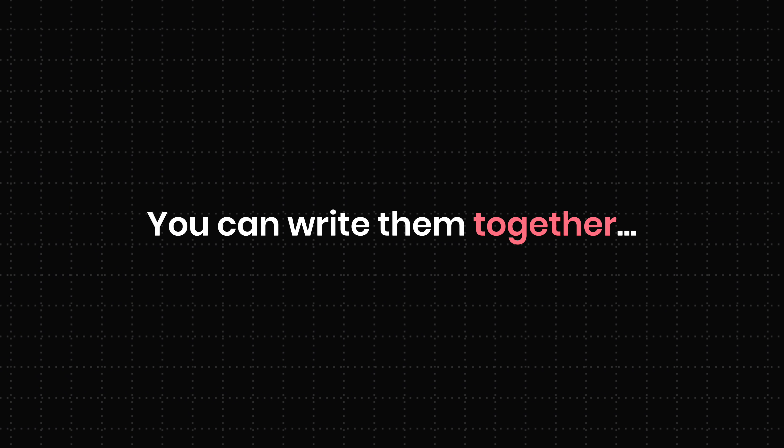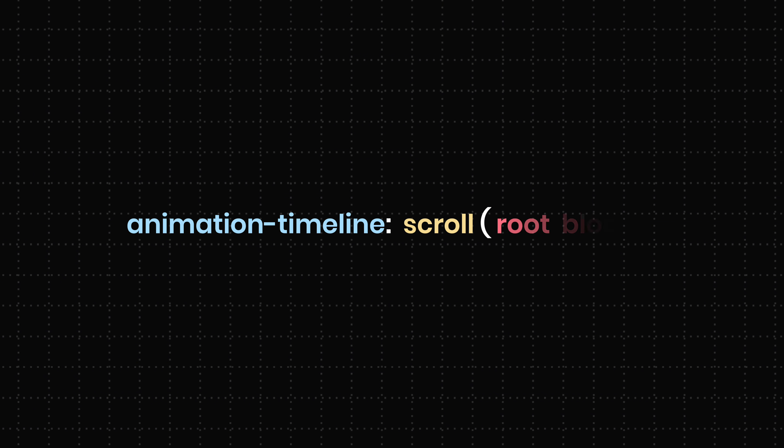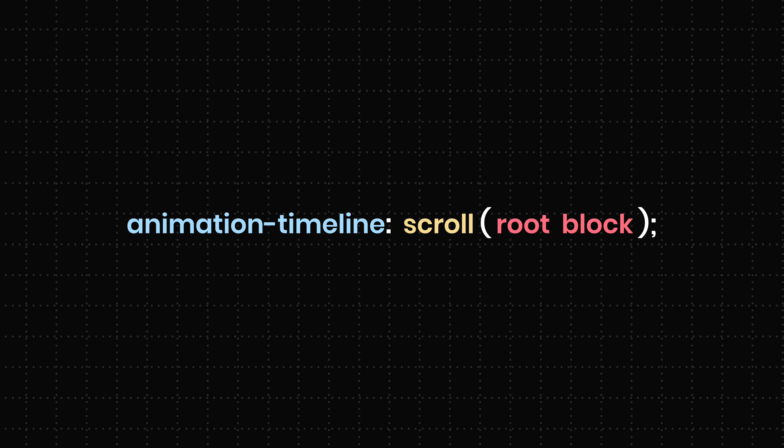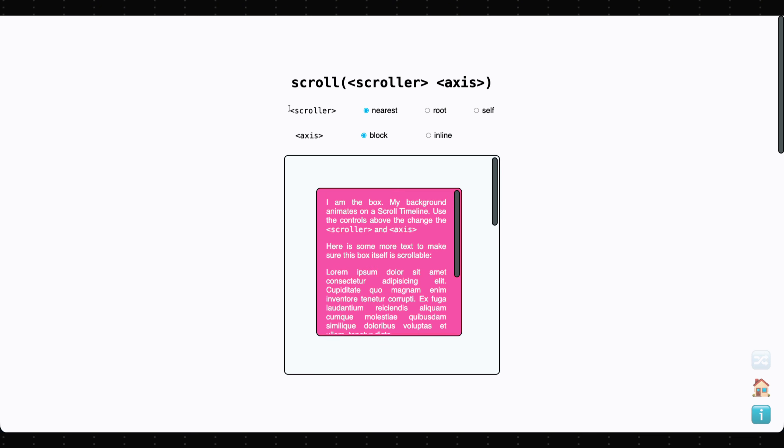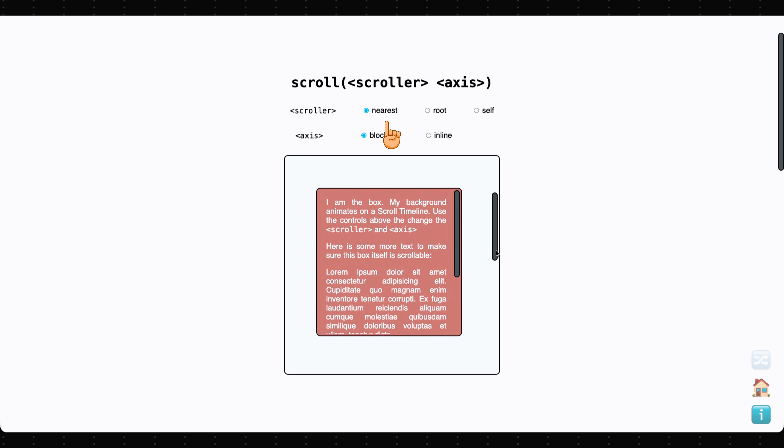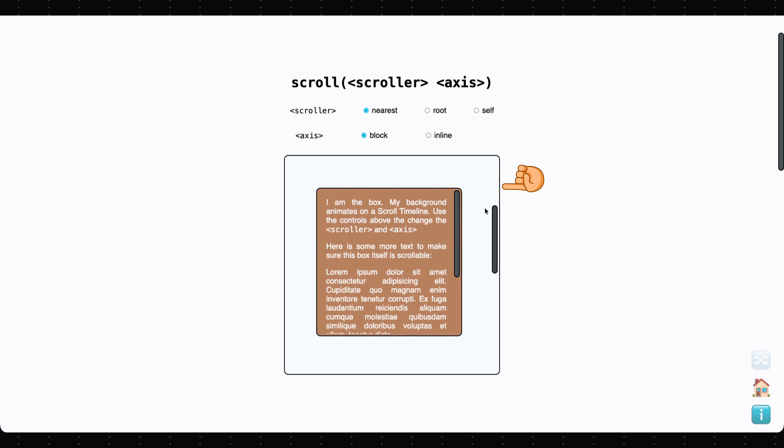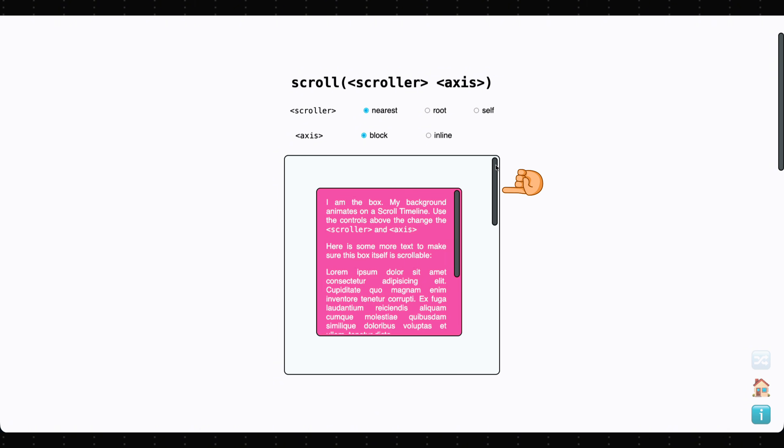You can write them together, like scroll, root, block. Here's a small tool that lets you change the values on the fly and see what they do. By default, scroll uses nearest block, meaning it tracks the closest scrollable container.